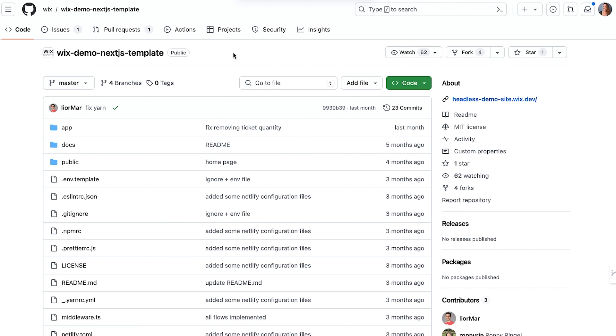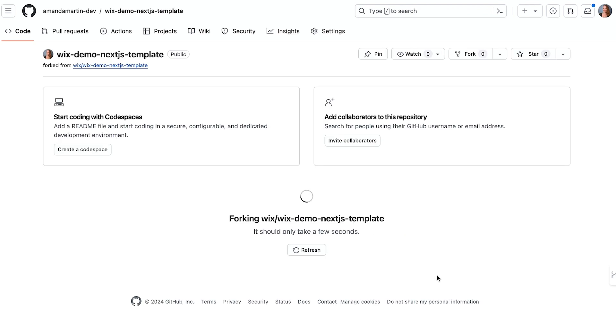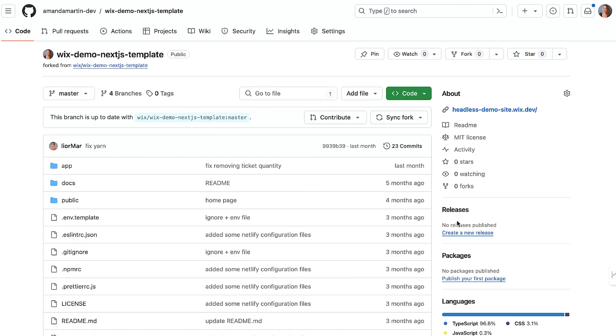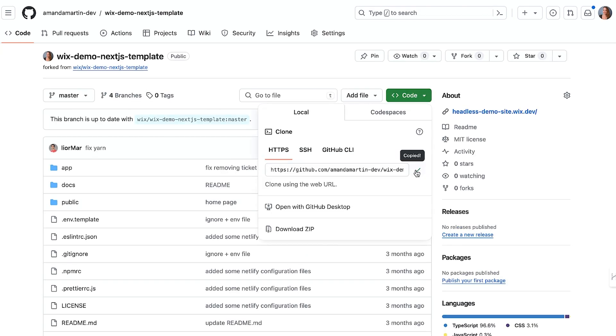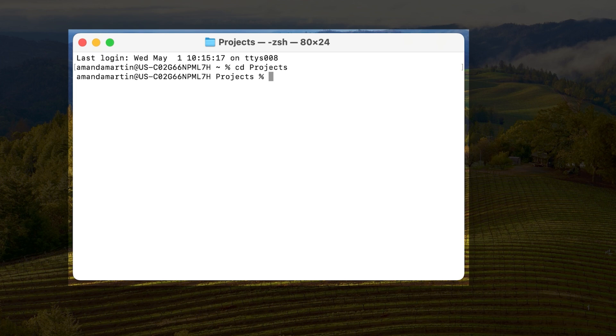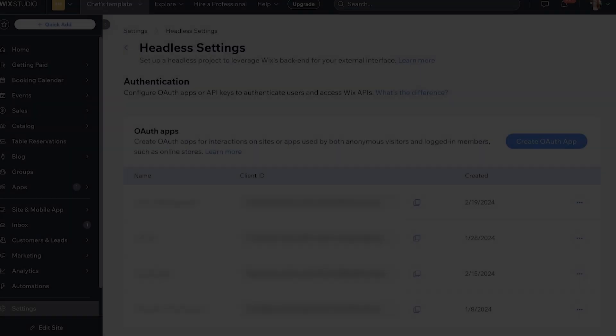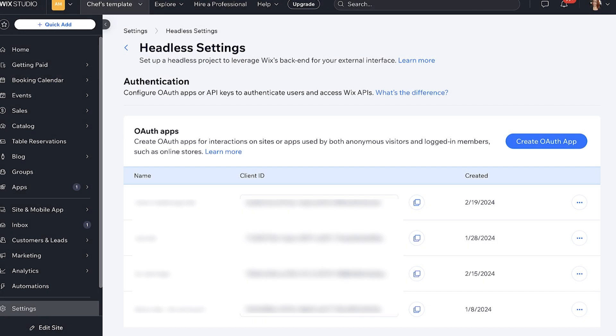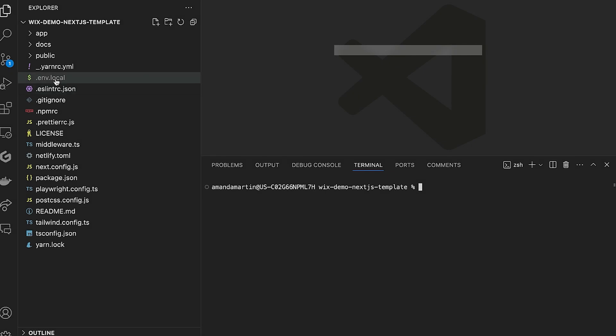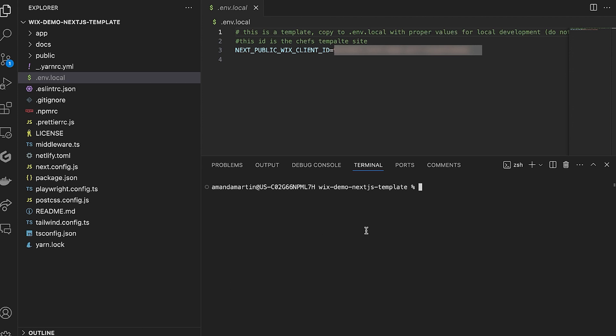For this demo, we will start with an existing sample repo. The link is in the description. You will want to fork this repo and be sure to uncheck Copy the Master Branch only. Once you clone the project, open it in your IDE and check out the Static Content branch. This will be our starting point. If you haven't already, you will need to set up your environment file with your Wix client ID. You can find this ID in your headless dashboard. If you are setting up your environment for the first time, make sure to duplicate or rename environment.example to environment.local and paste in your value.